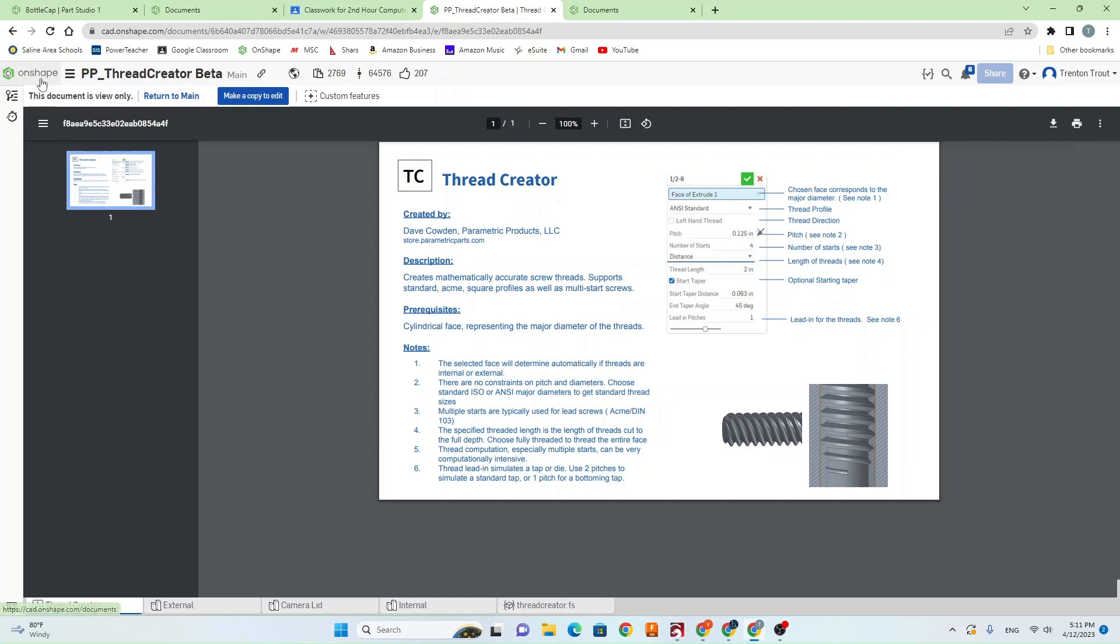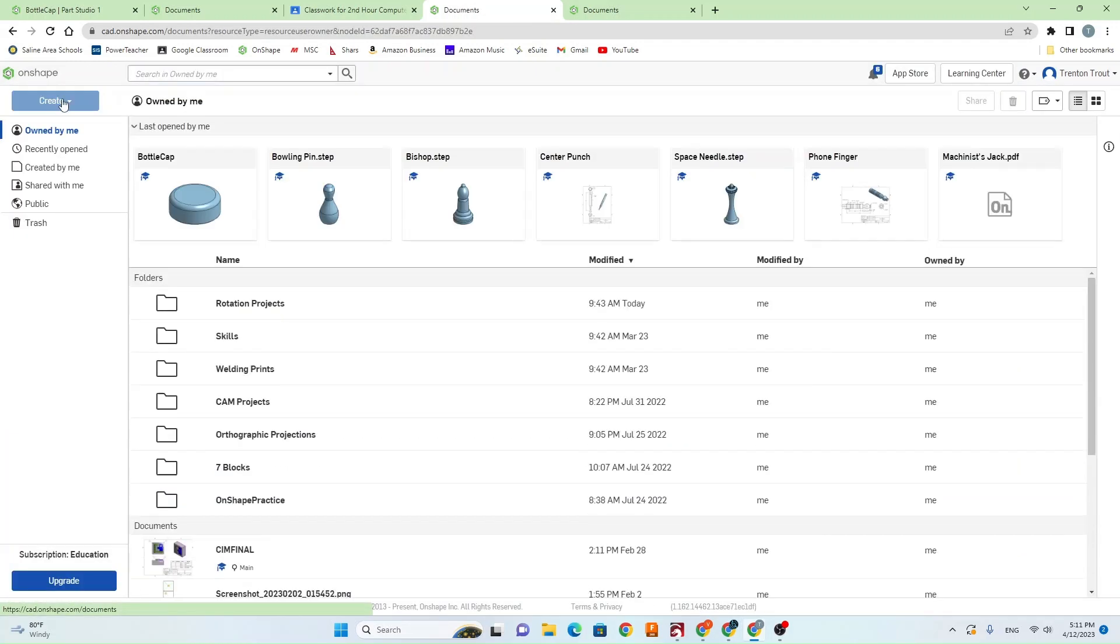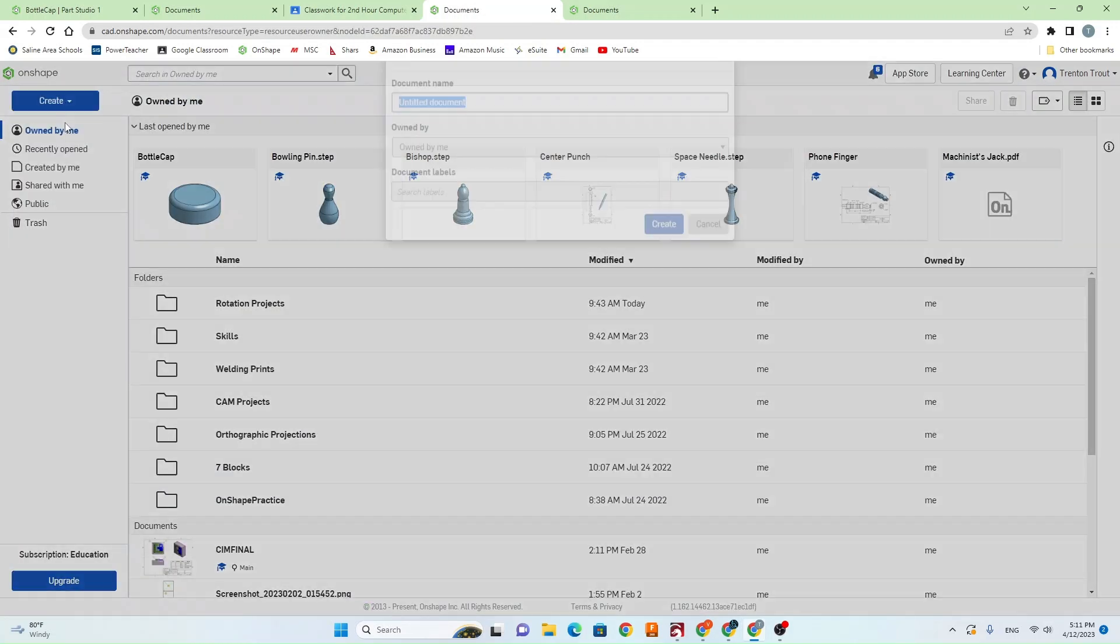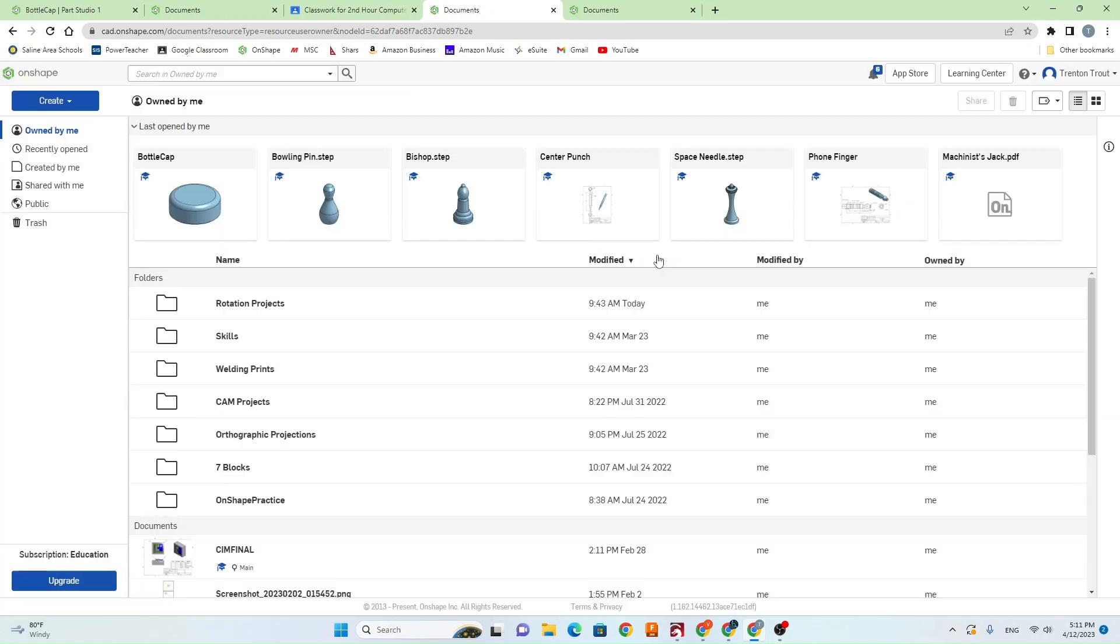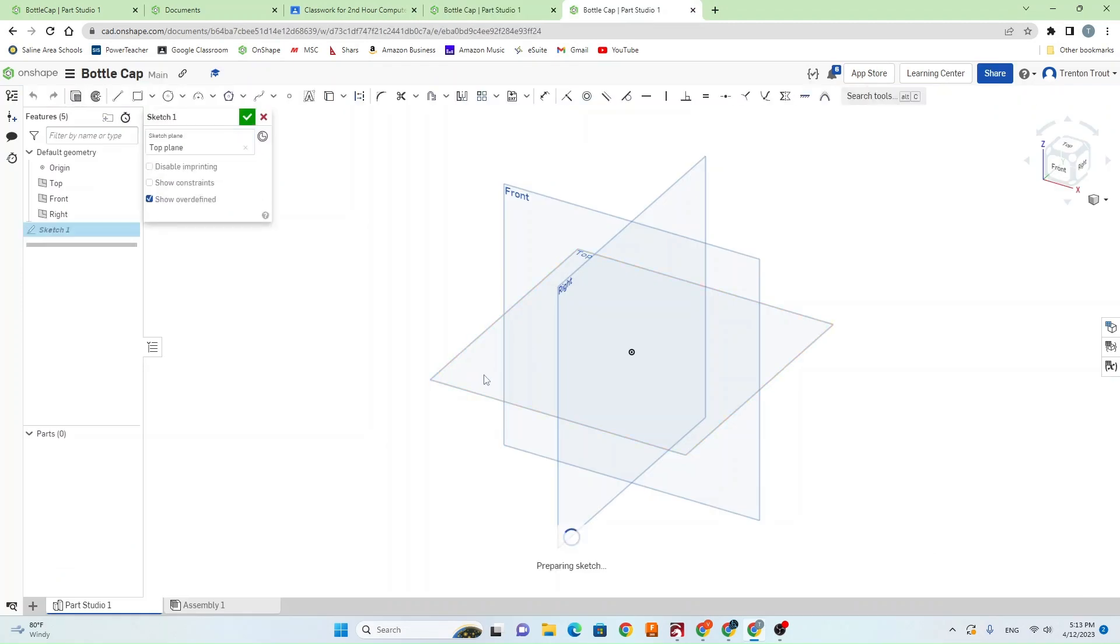Now that we have Thread Creator added, we can go to Onshape, create a new document, name it bottle cap, and create a new sketch.